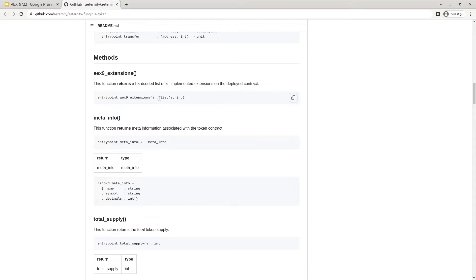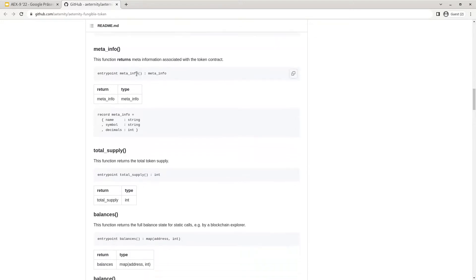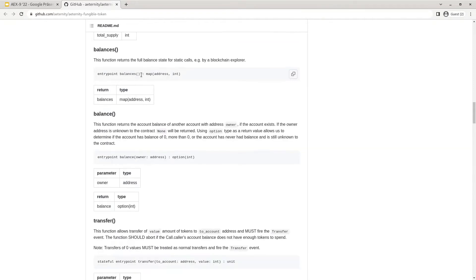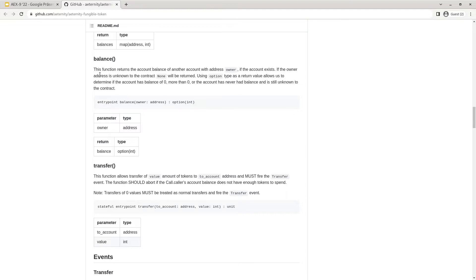Next up we have the MetaInfo function — a simple getter function to return the hard-coded meta information for that specific token. The total supply function returns the total supply currently available for that token. The balances function returns a full list of balances for each account. The single balance function returns the balance for a single token owner. This result returns an optional value: if the token holder never had a balance, none is returned; if the token holder had tokens in the past but doesn't currently hold any, zero is returned.